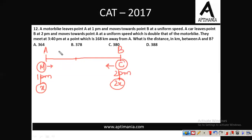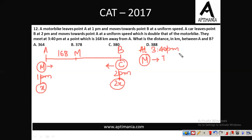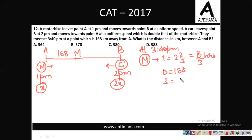Let the meeting point be M, which is 168 km from A. The motorbike travelled from 1 p.m. to 3:40 p.m., that is 2 hours 40 minutes = 8/3 hours, covering 168 km. So the motorbike speed = 168 ÷ (8/3) = 63 km/h.